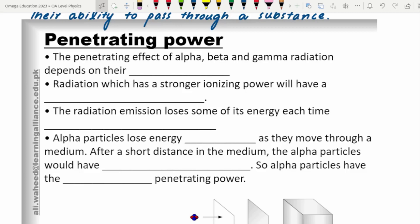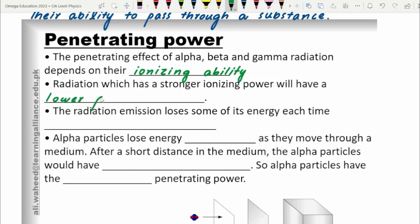The penetrating power of alpha, beta, and gamma radiations depends on their ionizing power. Radiation which has a stronger ionizing power will have lower penetrating effect. The radiation loses some of its energy each time an ion pair is produced.